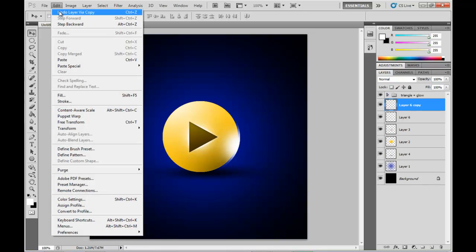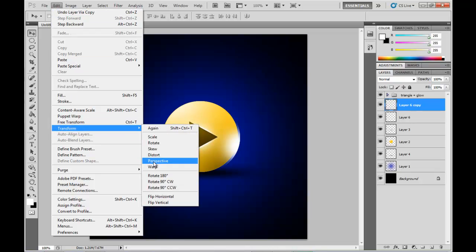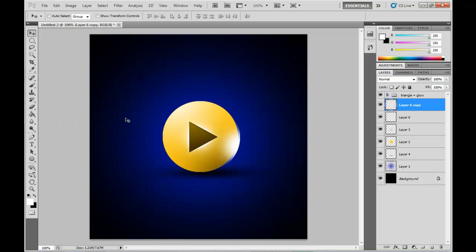I'm going to duplicate it, flip it 180, and you're going to position that on the opposite side of the circle there.